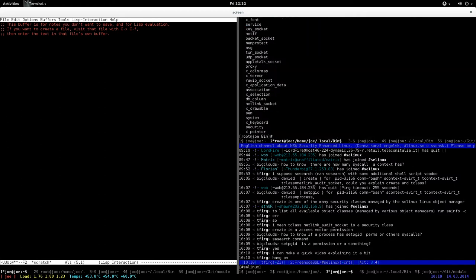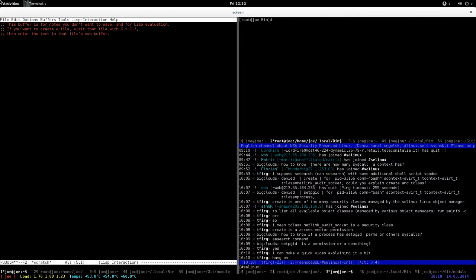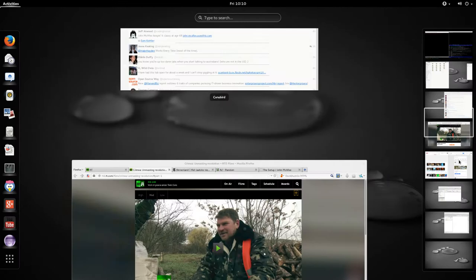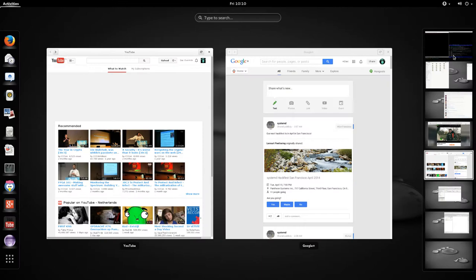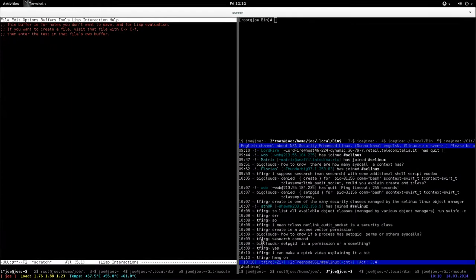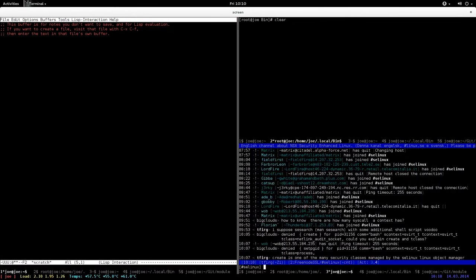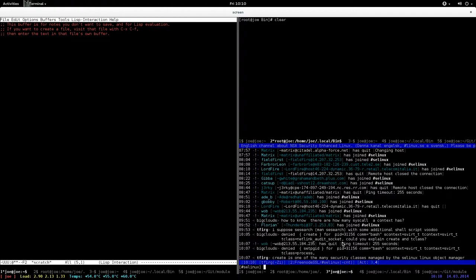The question is, could you explain create and target class? Create is an access factor permission, and target class is a security class. In this case, target class equals netlink audit socket. Target classes, or security classes as they're also referred to, are provided by object managers.